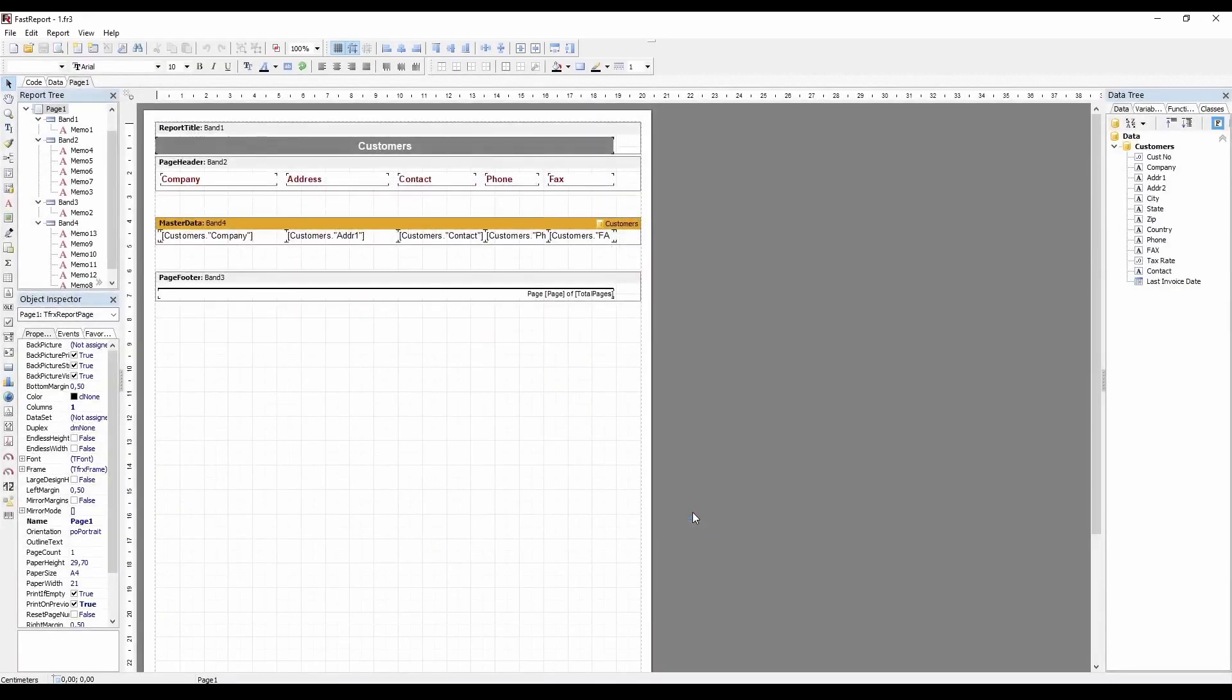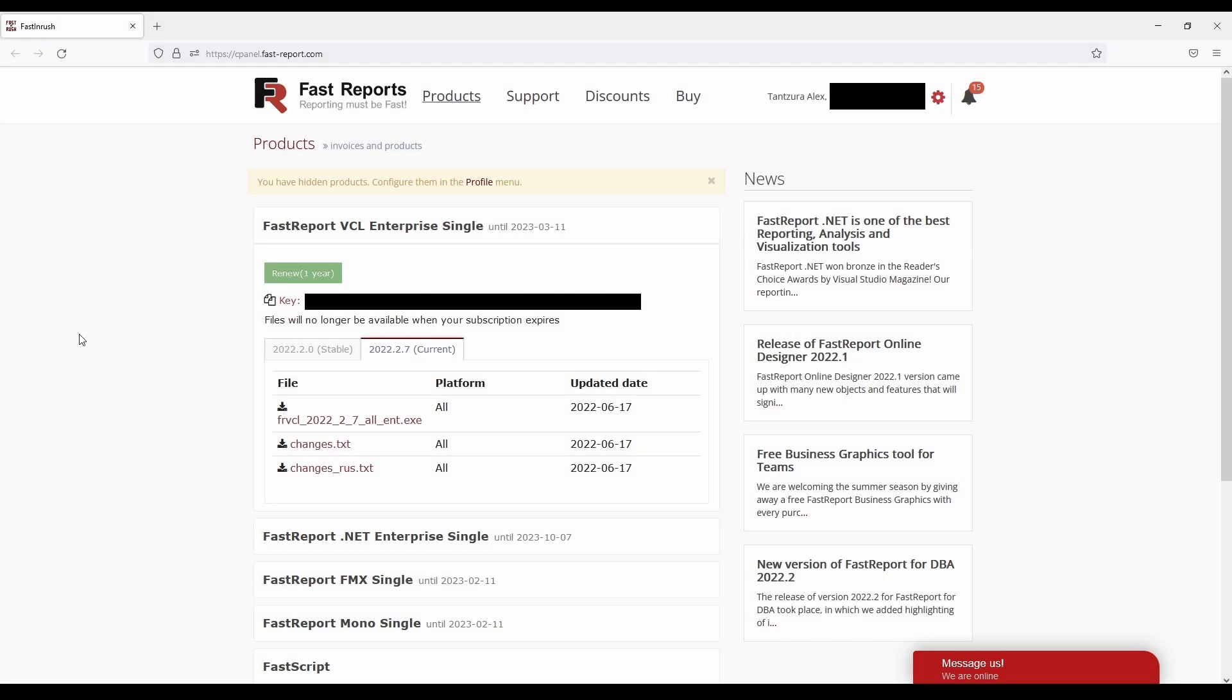And now I'll show the installation of the full version of FastReport VCL. To install it, you need to access your customer panel on our website.